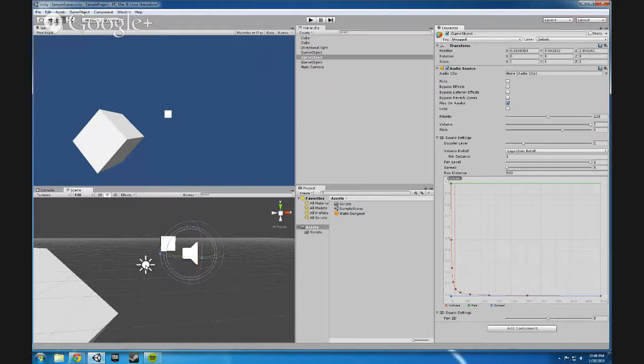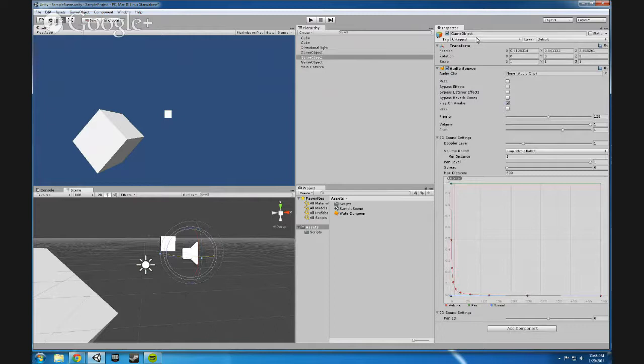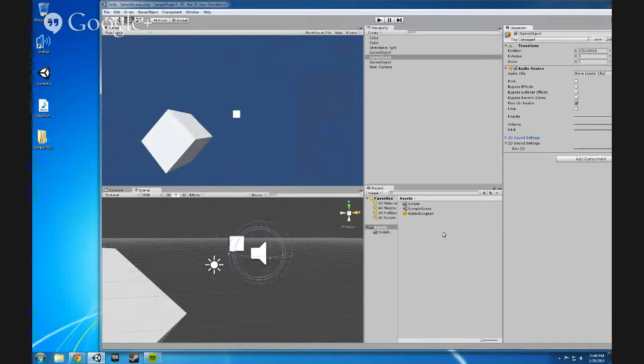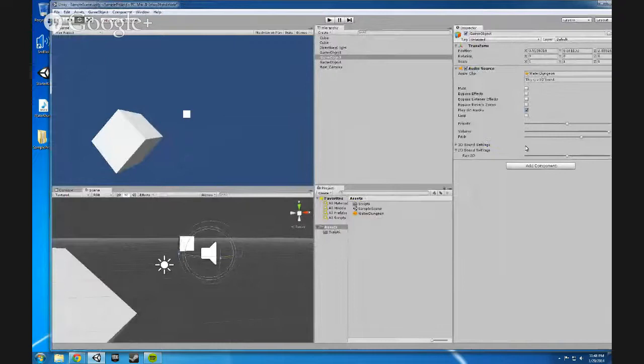Now, I'm going to go ahead and just minimize this, and we'll start from the top. We'll ask for an audio clip. An audio clip is one of those audio assets that you brought in to the project. And all you have to do is just drag and drop that clip onto it and be good to go.